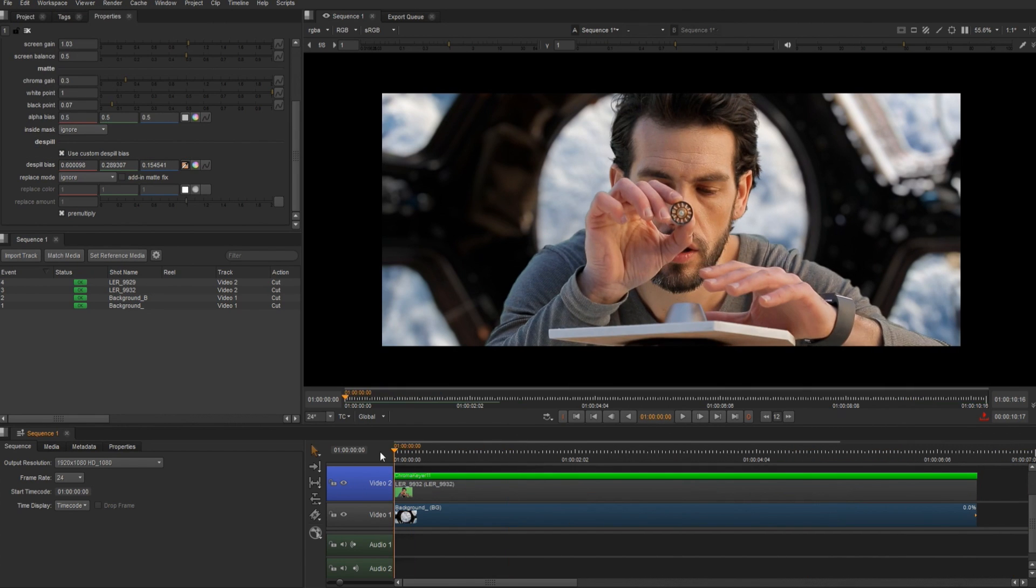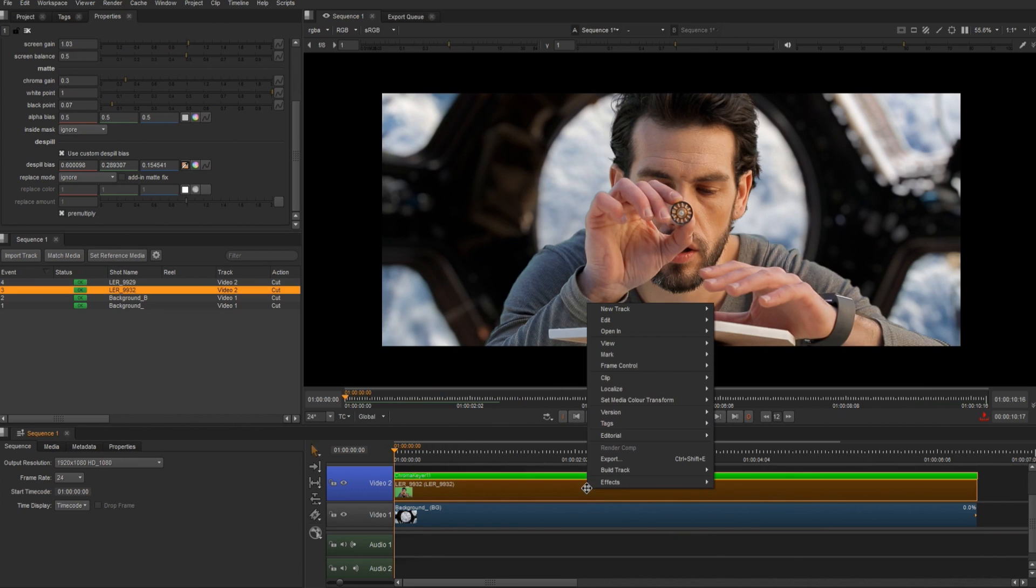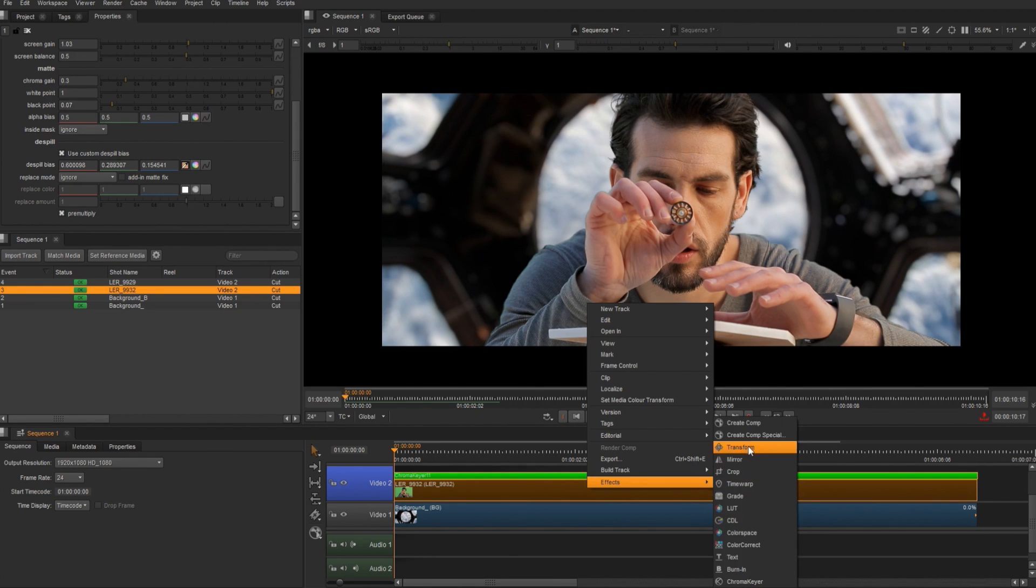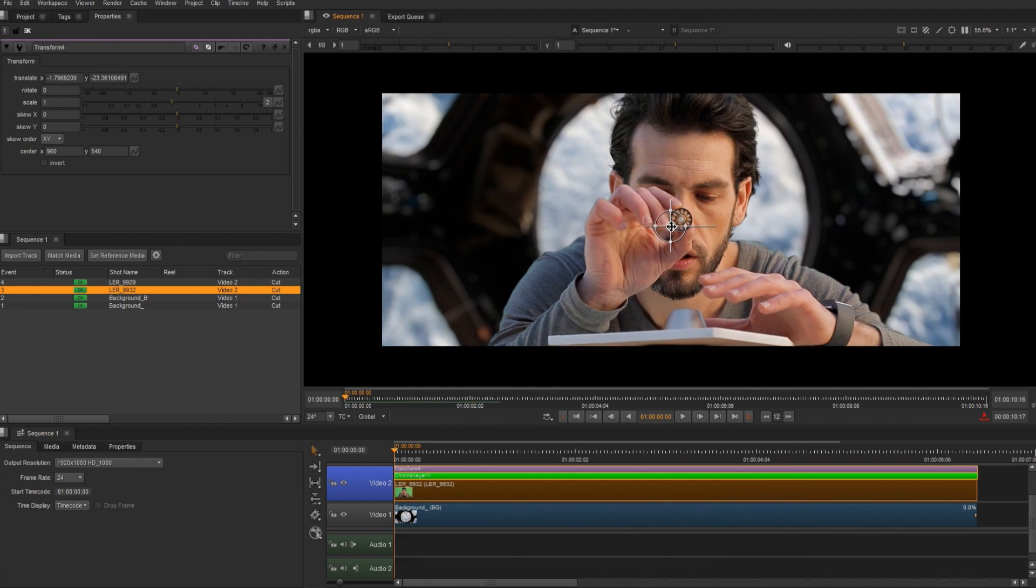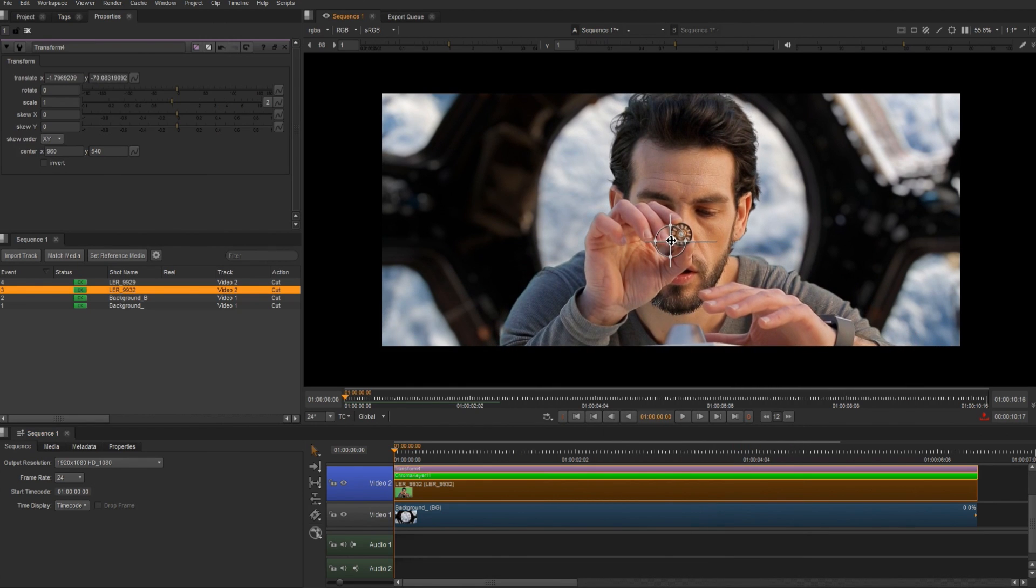So I'm just going to make a quick adjustment here. I'm going to add a transform, because I can see some of the set piece at the bottom. So let's right click, effects, and then choose transform. And then I'm going to pull him down, just so he's in frame like that.